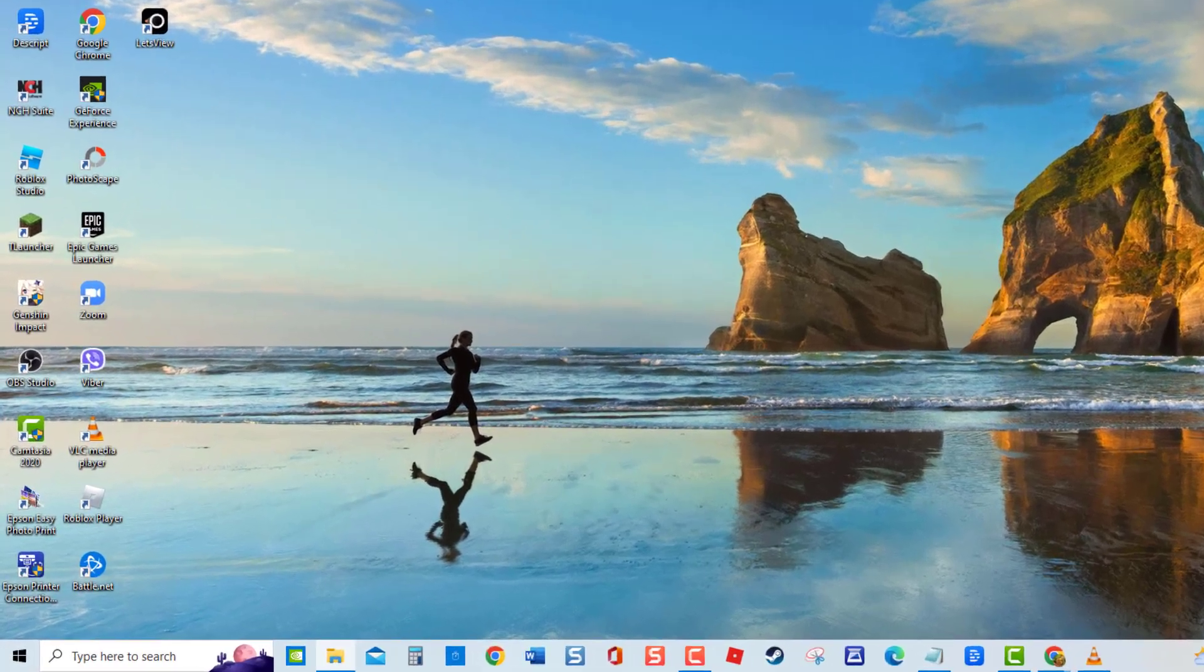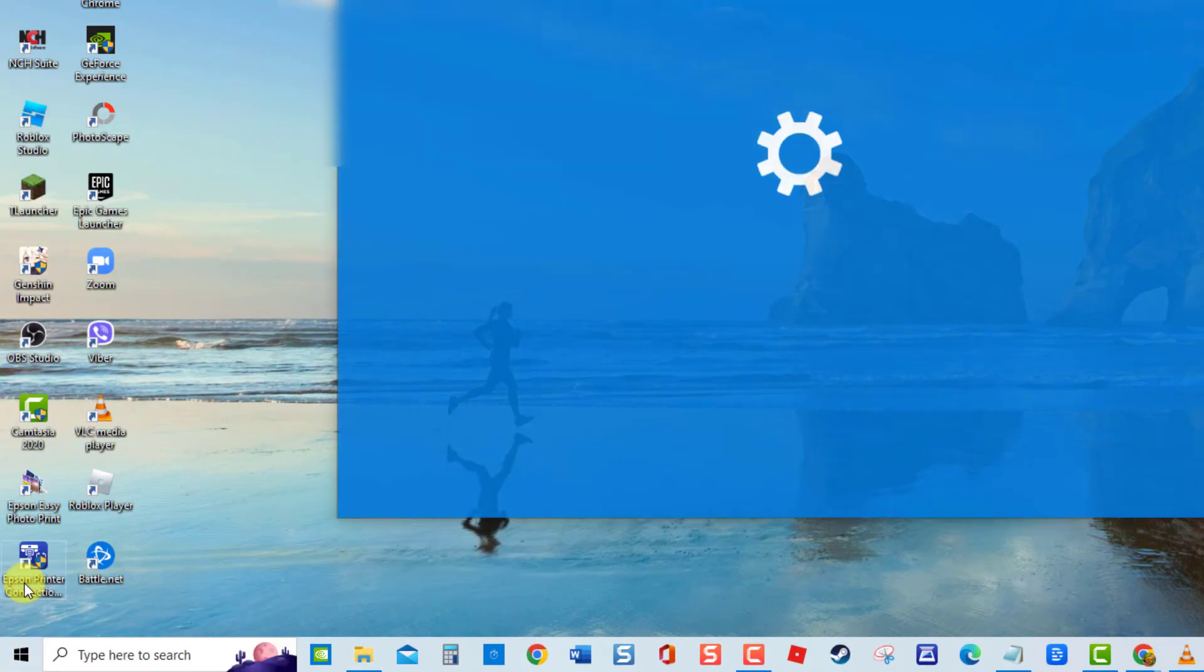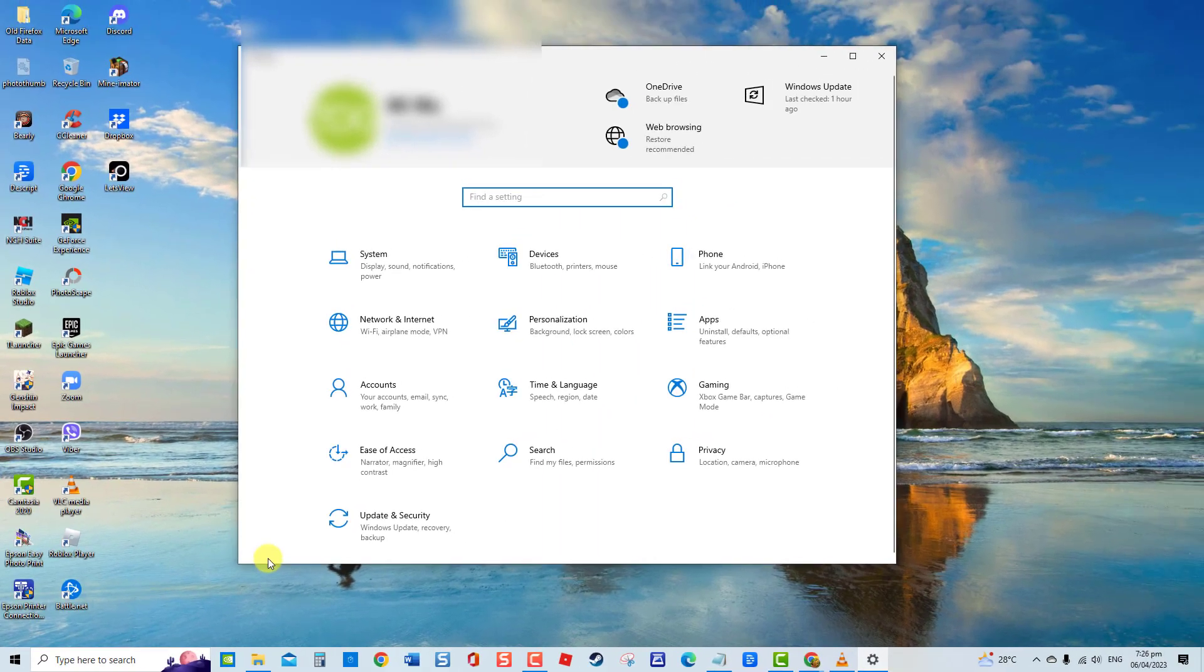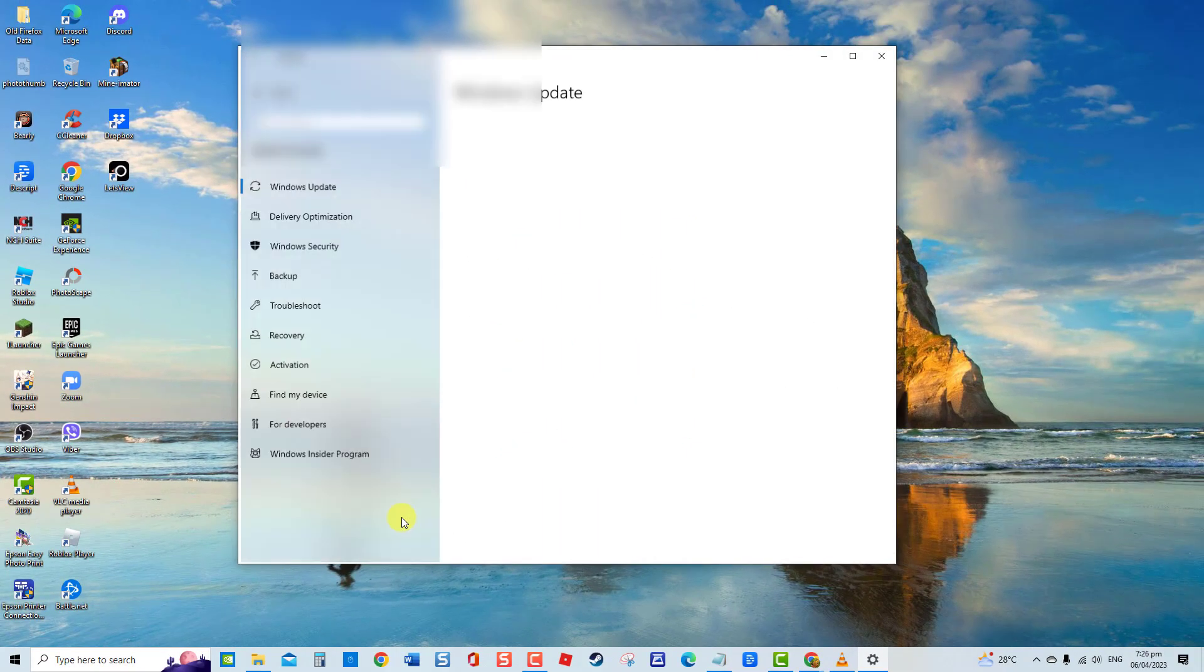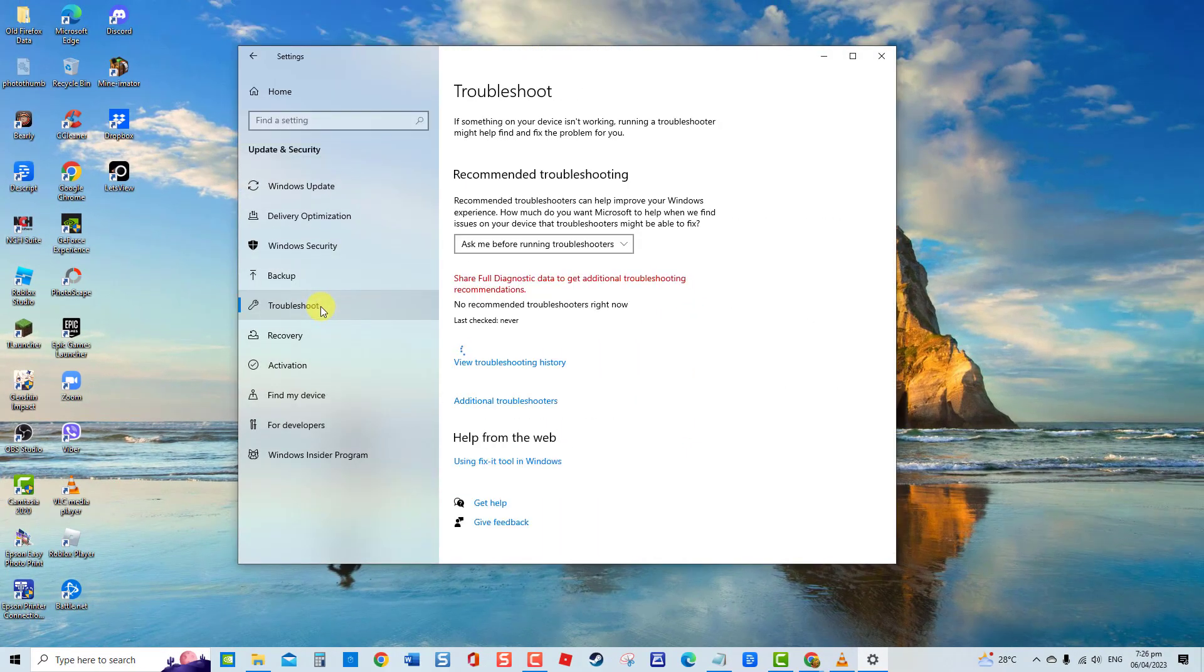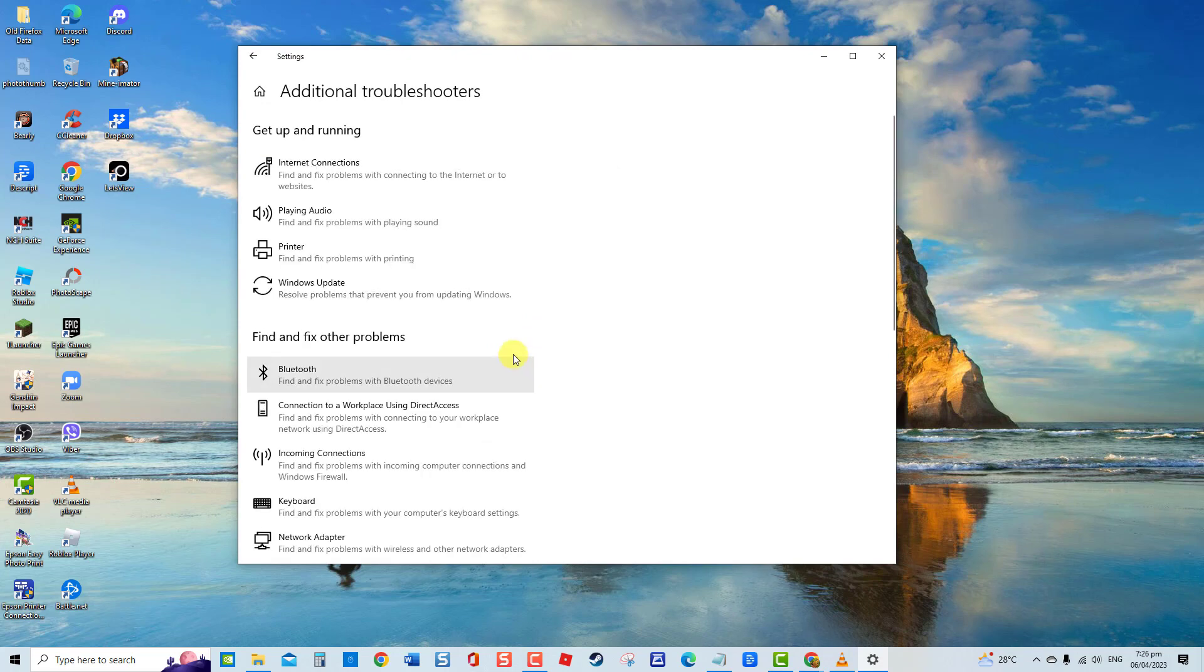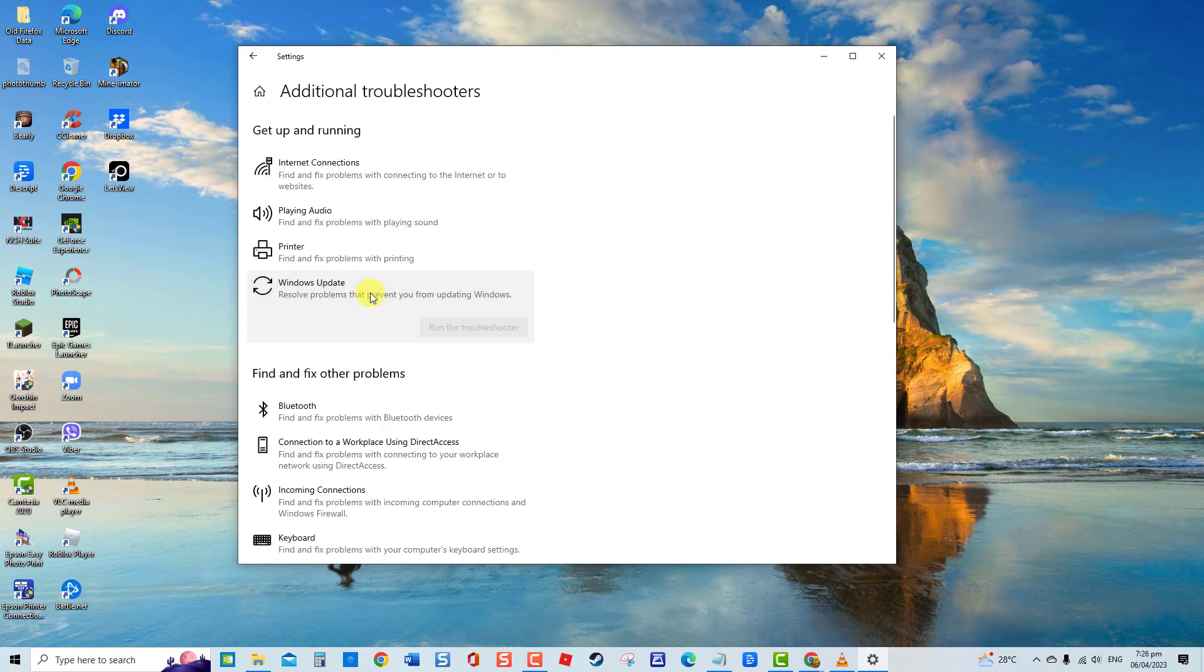To do this, click Start, click Settings, an icon that looks like a gear. Click Update and Security. Then click Troubleshoot at left pane. At right pane, click Additional Troubleshooters. Click Windows Update. Click Run the Troubleshooter tab.